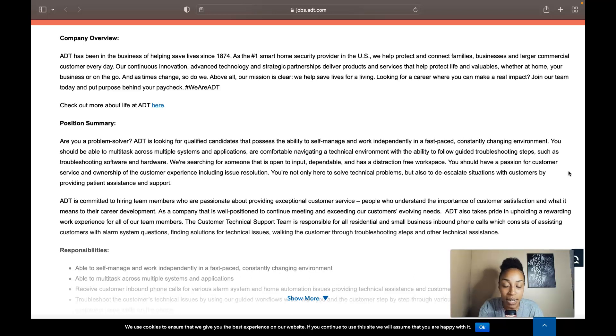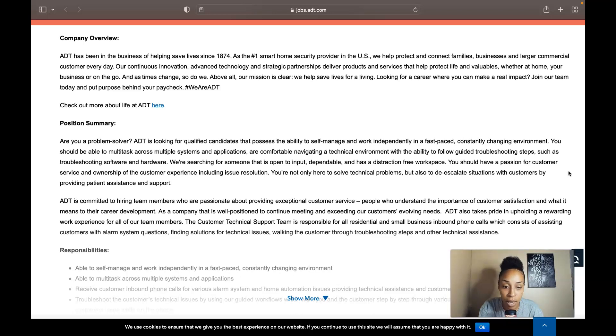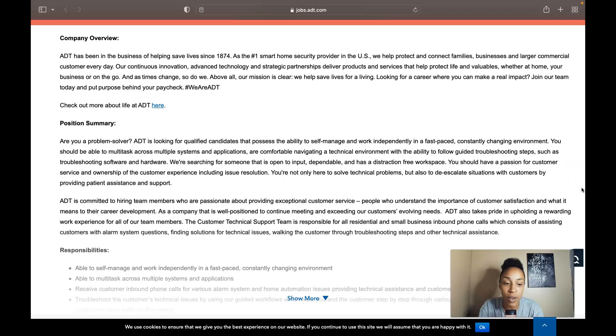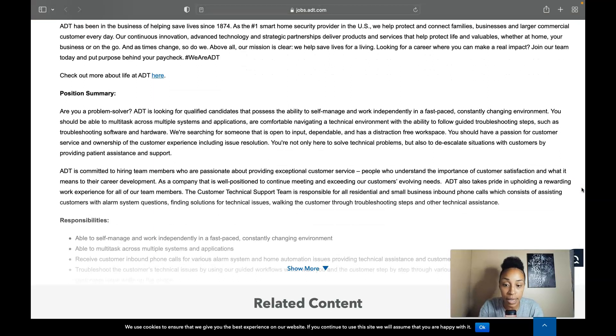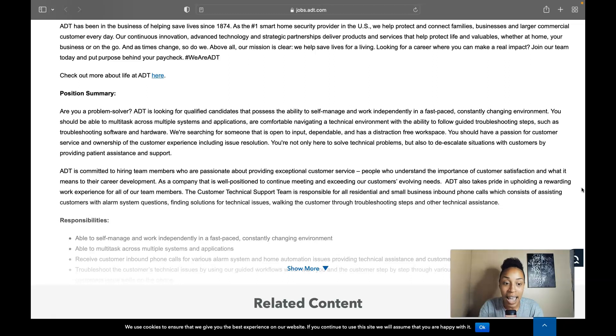So ADT is committed to hiring team members who are passionate about providing exceptional customer service. They are looking for people who understand the importance of customer satisfaction and what it means to their career development.